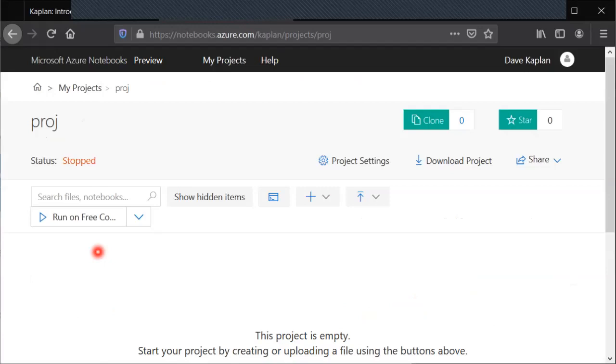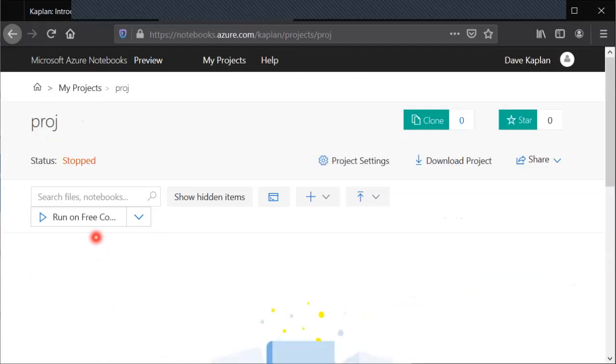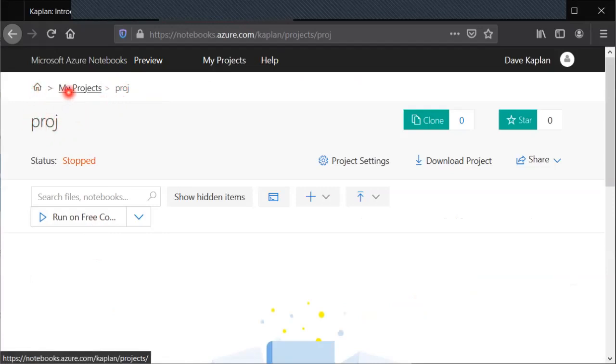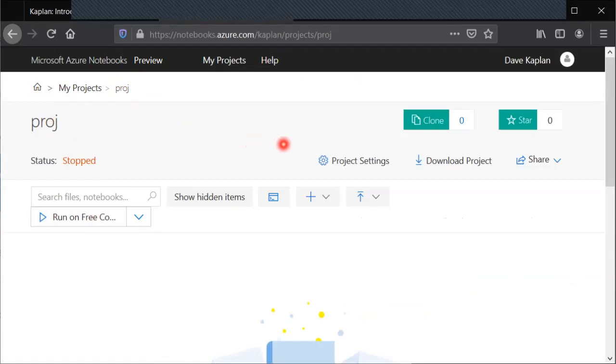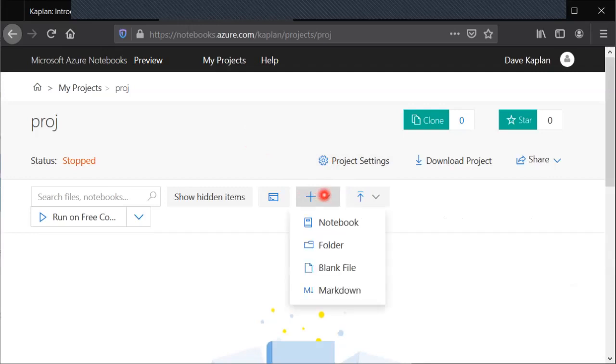This has now created and automatically opened my project. You can see we're in home my projects Proj. Now within the project we need to create a notebook. We can go to this plus button here and there will be a drop-down menu where you select notebook.